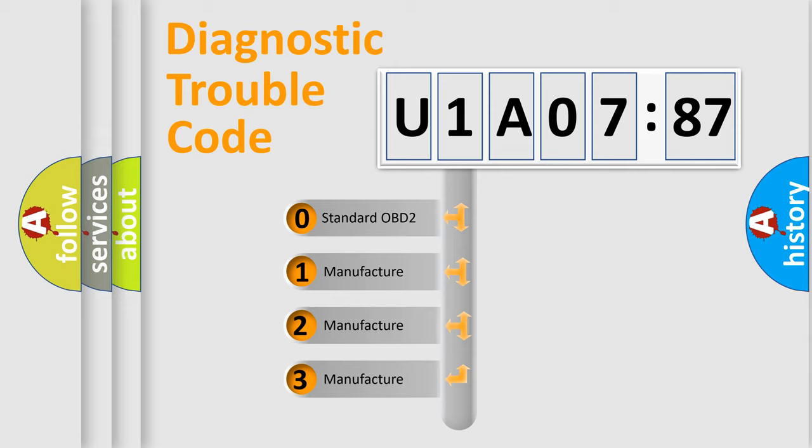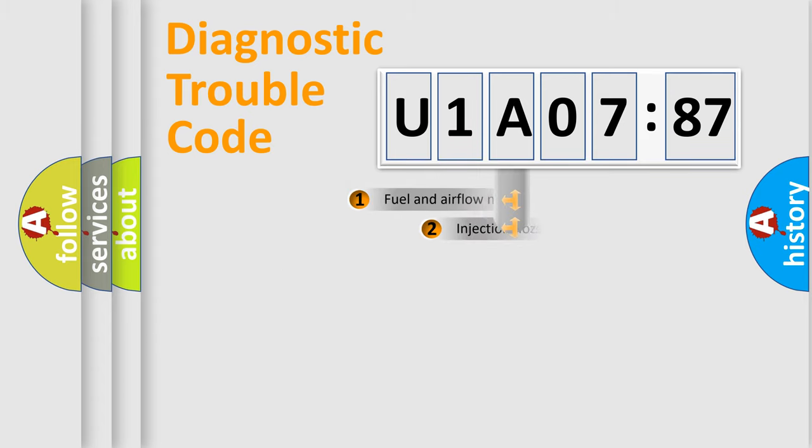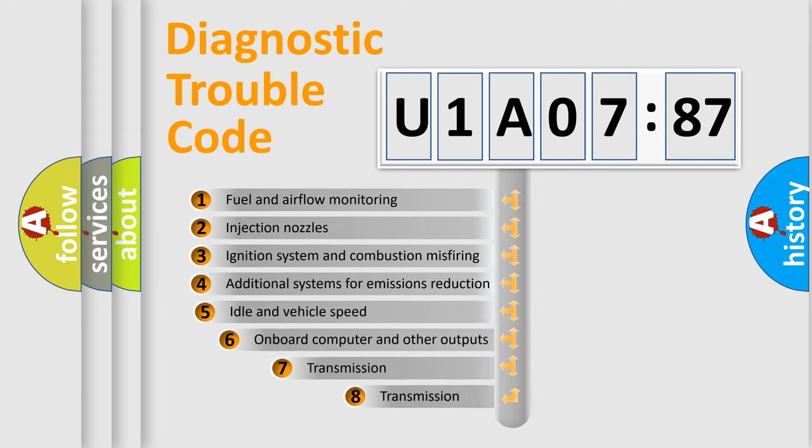If the second character is expressed as zero, it is a standardized error. In the case of numbers 1, 2, 3, it is a manufacturer-specific expression of the car-specific error.